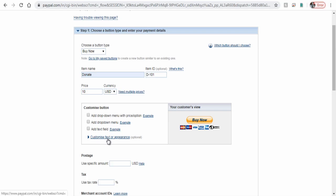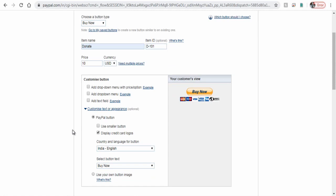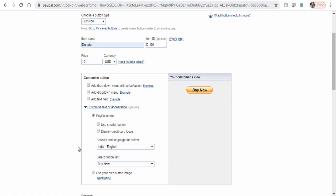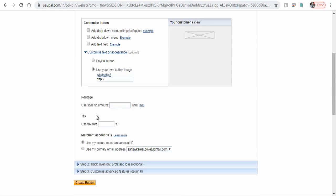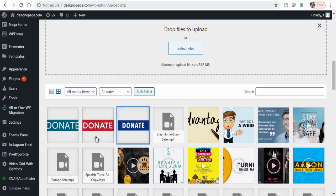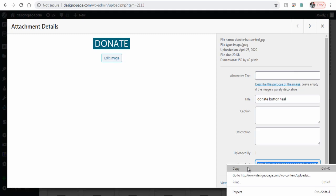Click this link to customize text or appearance. Here, click use your own button image option. Next, copy the HTML code of the image where you have uploaded it - can be a website or social media photo sharing sites.